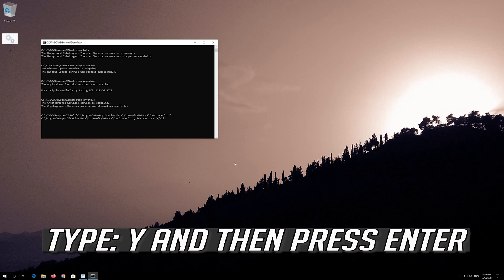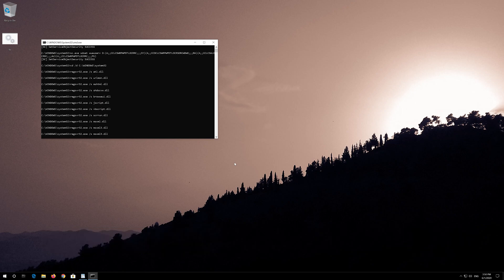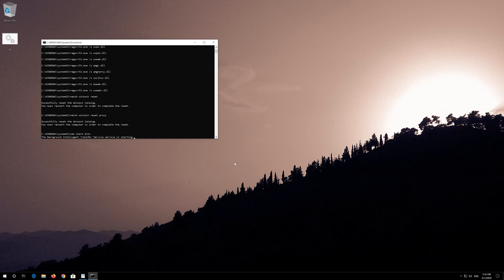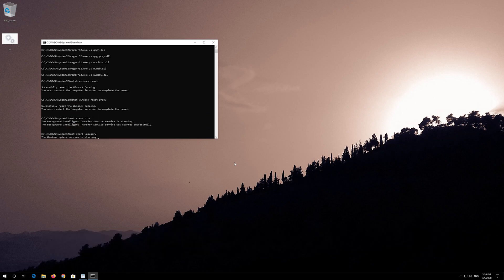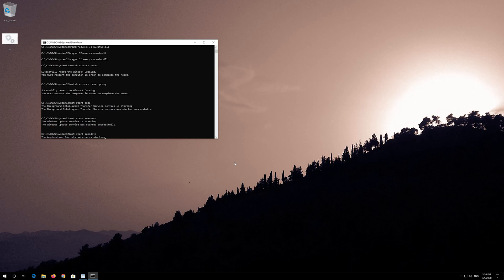Type Y and then press Enter. Type Y and then press Enter.